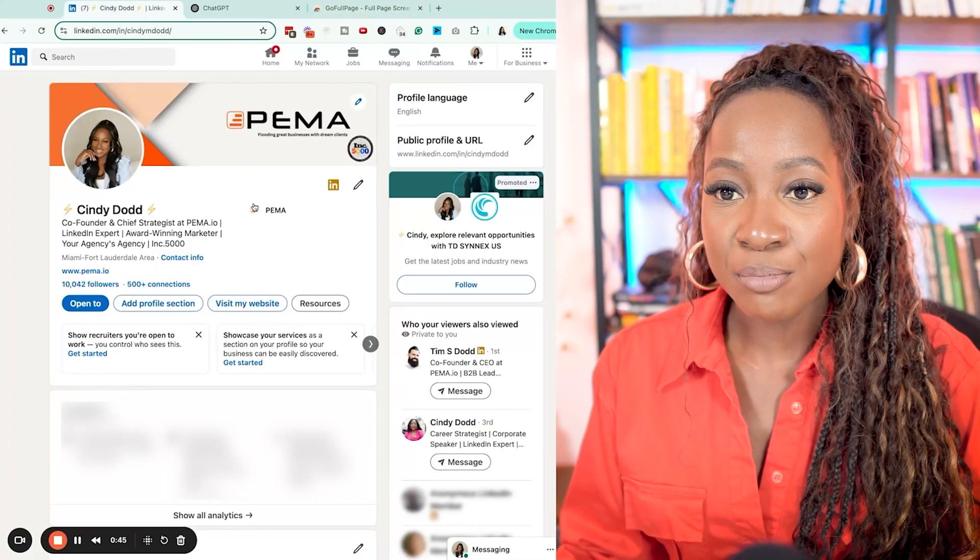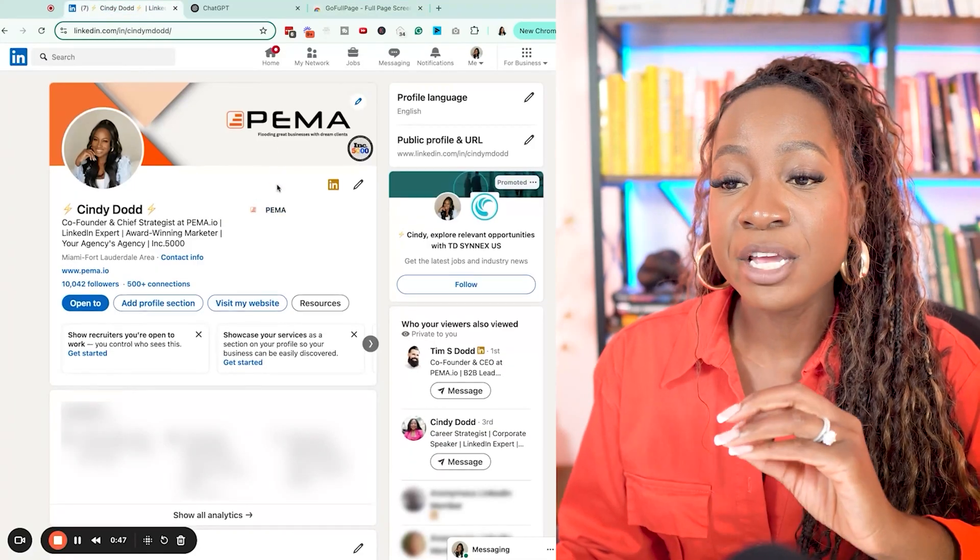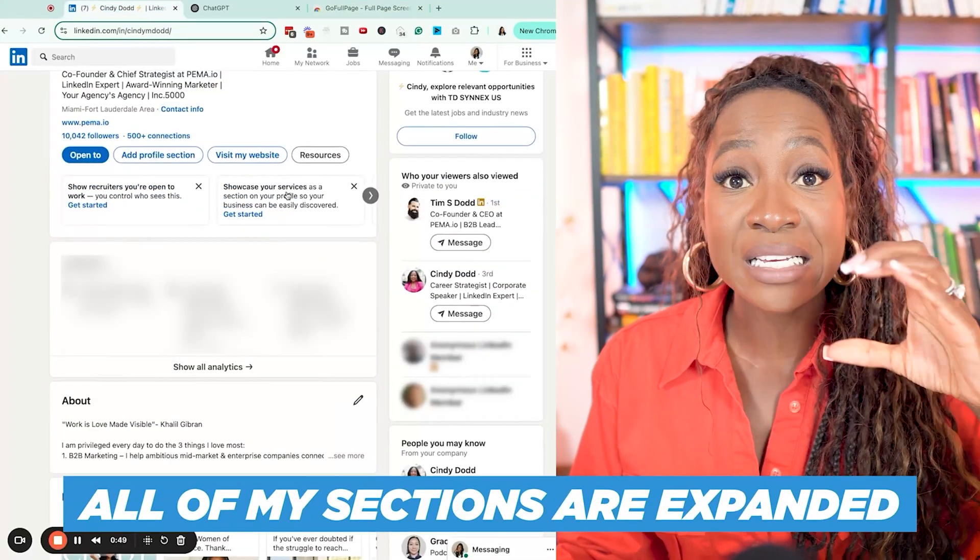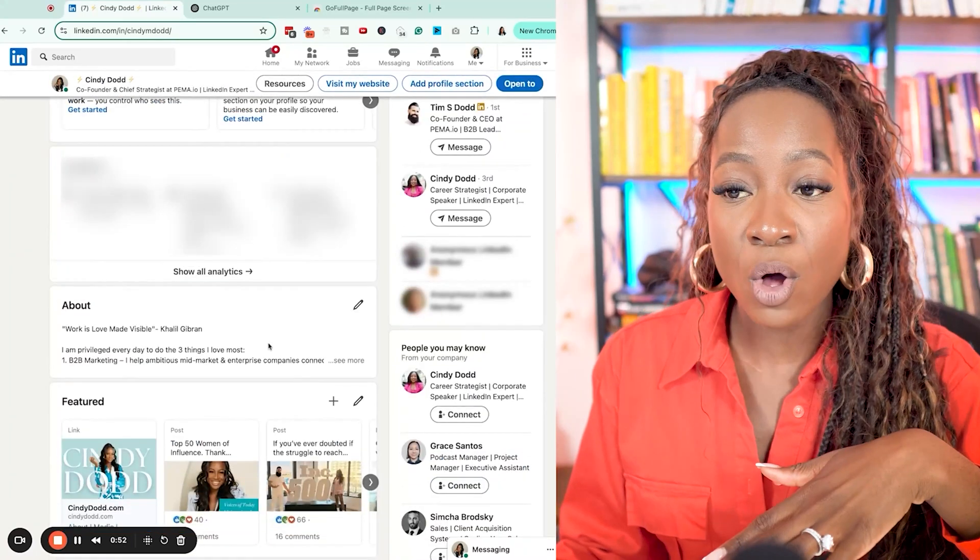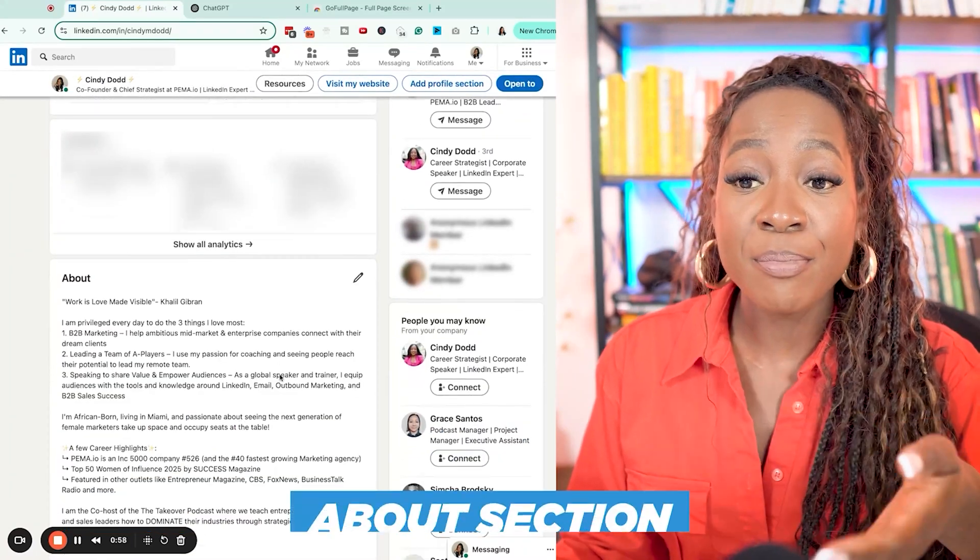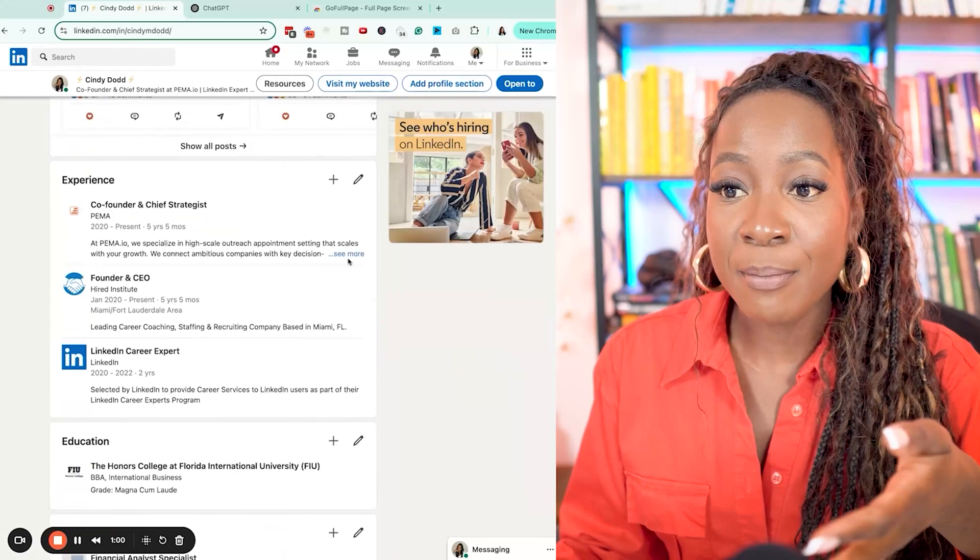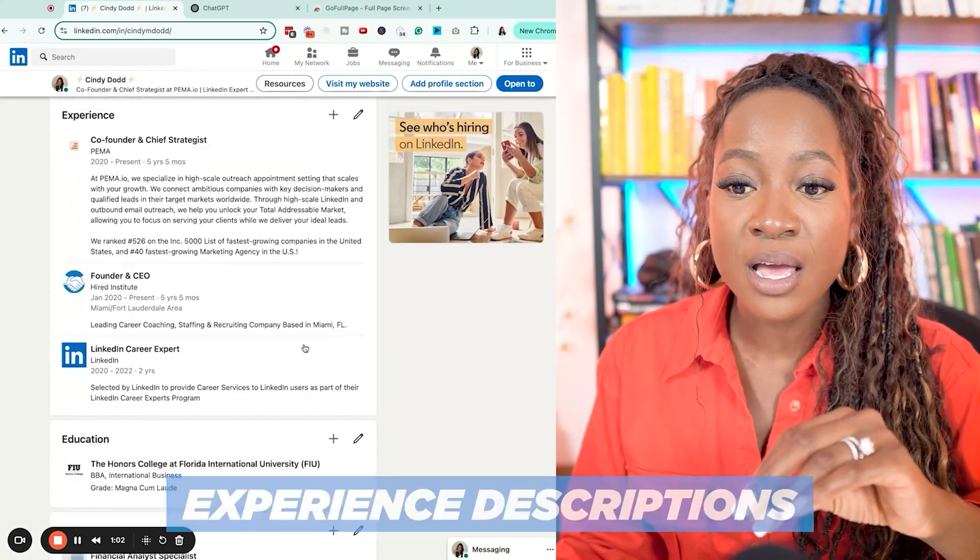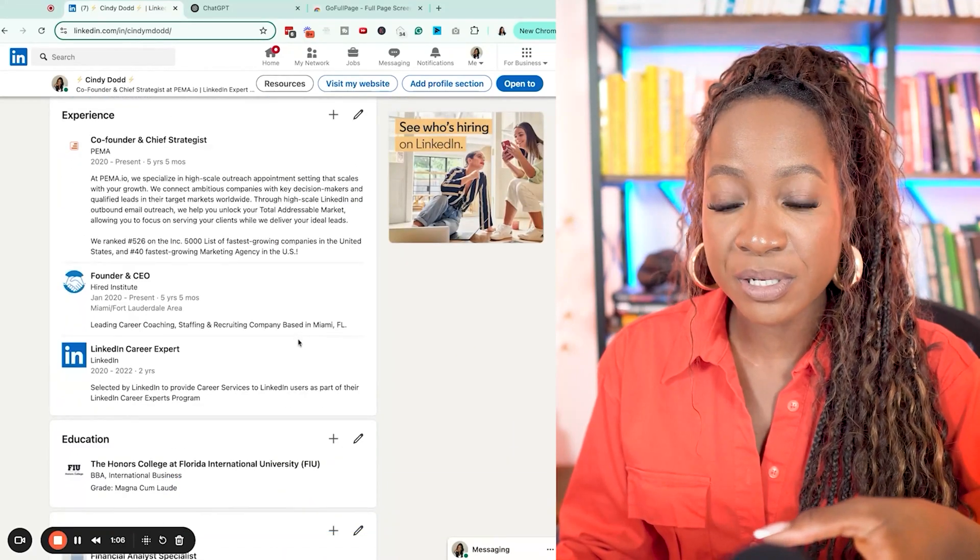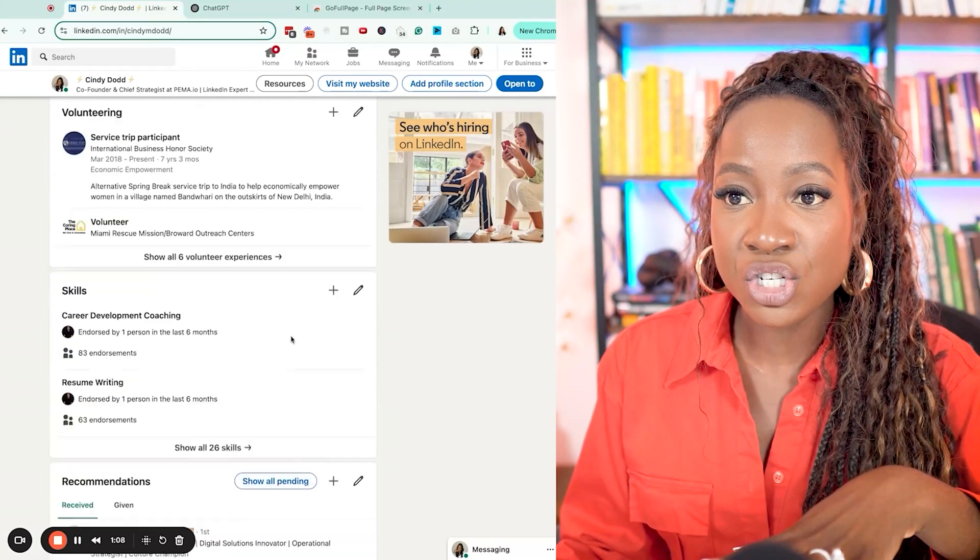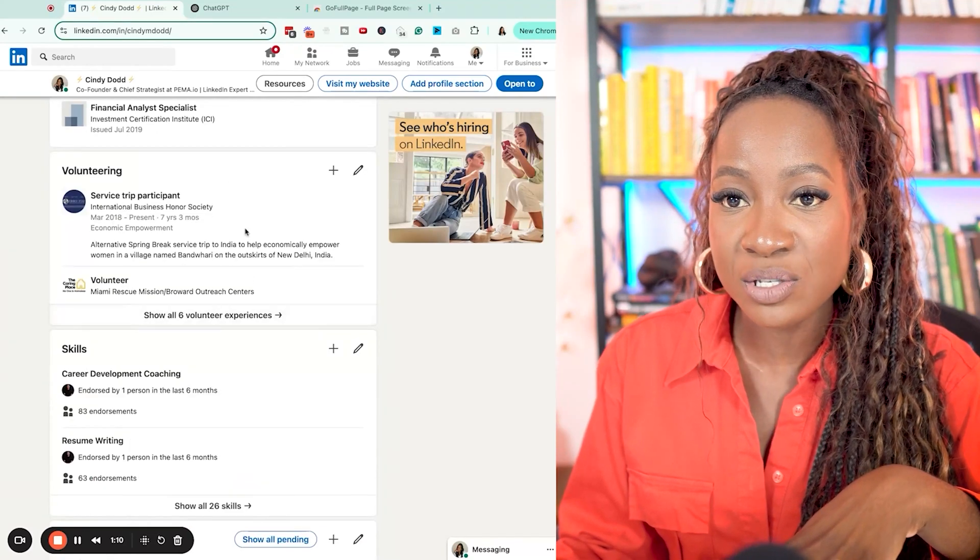So inside of my LinkedIn profile, first thing I want to do is make sure that all of my sections are expanded. Because essentially, we're going to screen grab the whole thing. If I don't open up my About section or open up my Experience Descriptions, I'm not going to be uploading full information into ChatGPT. So I want to make sure that those sections are expanded as much as possible.